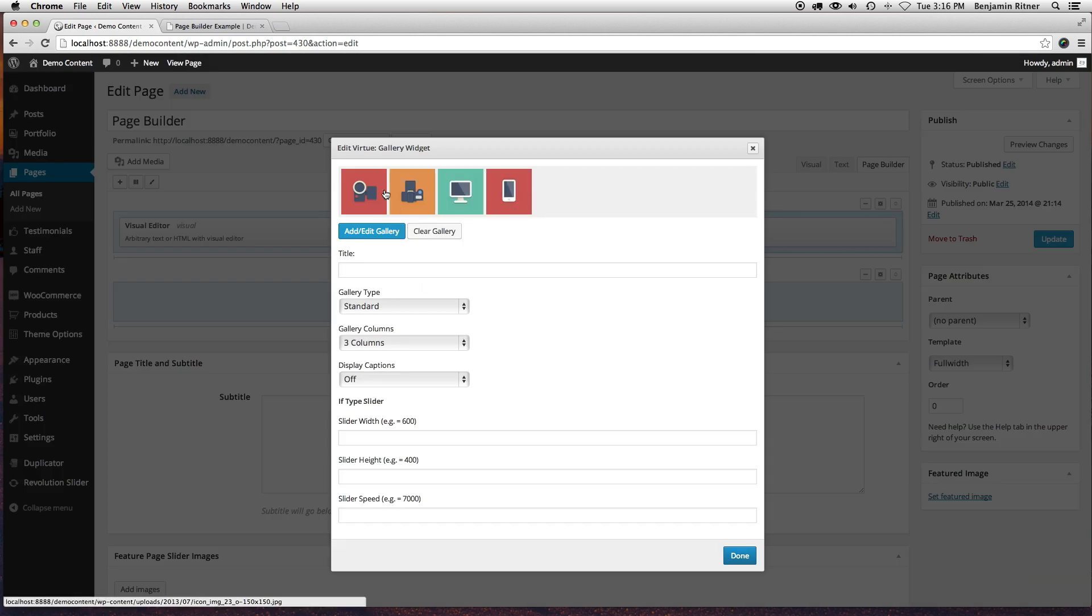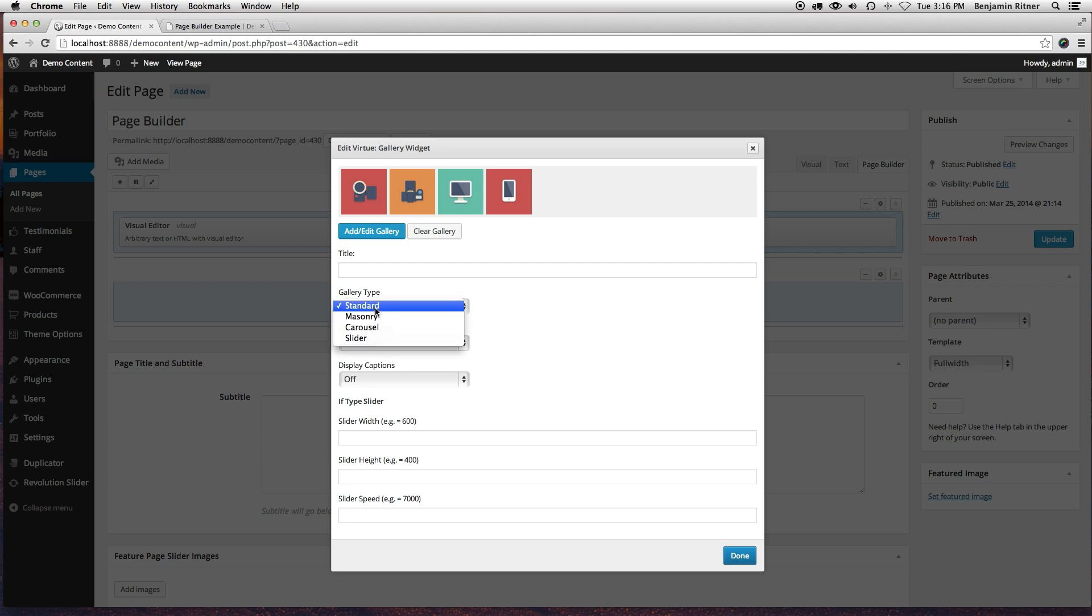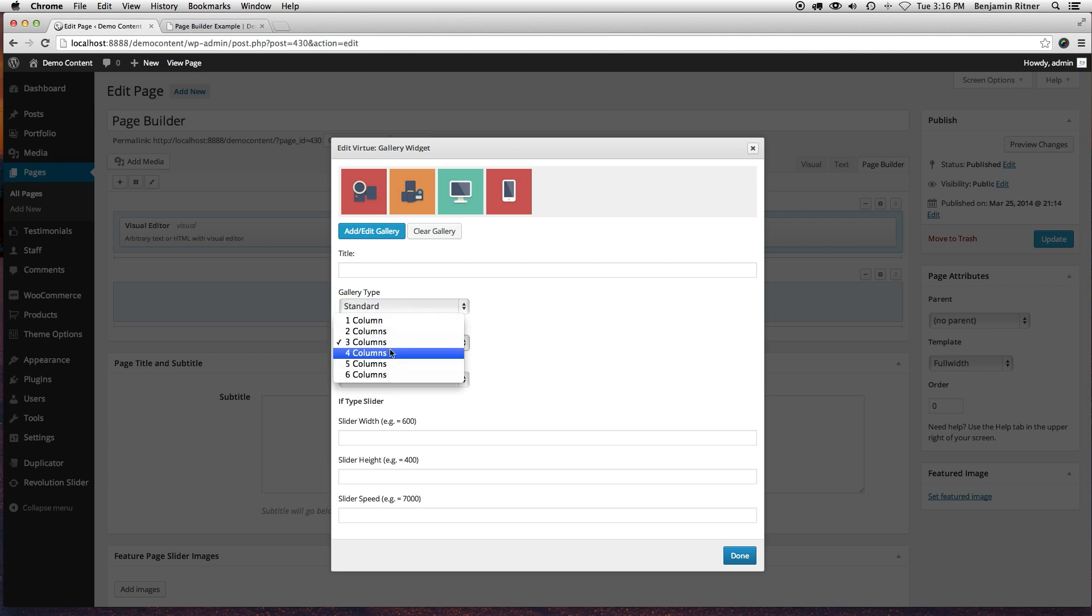Now I've got the four images in there. I'm going to click gallery type as standard. You've got a couple different options. I'm going to go two columns, and I'm going to keep the captions off, and click done.